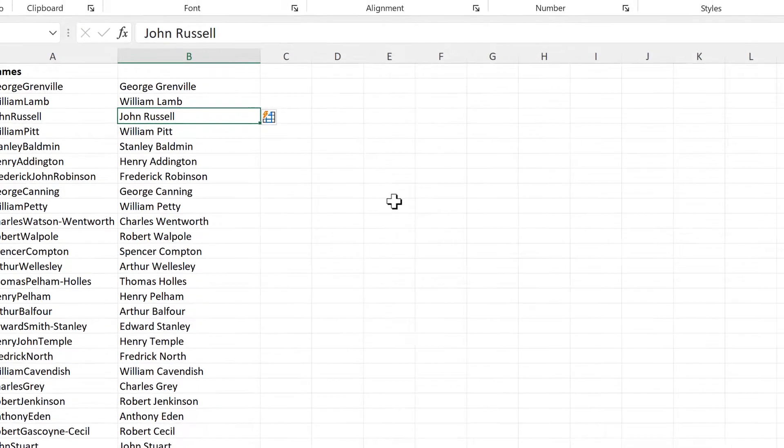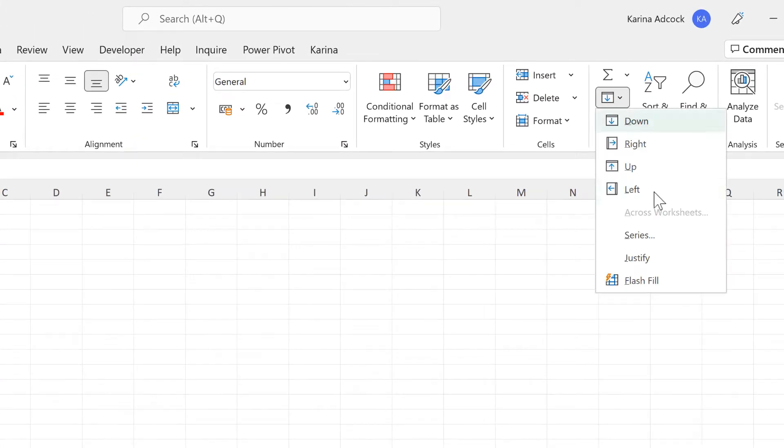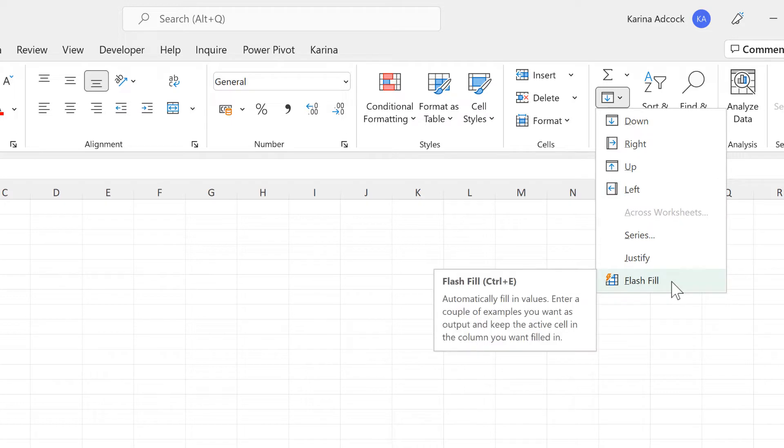If Flash Fill doesn't appear automatically, you can select it from here, and the keyboard shortcut is Control-E.